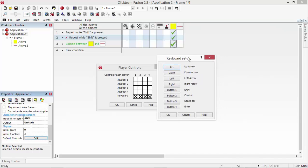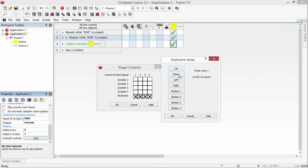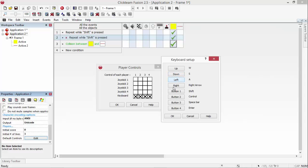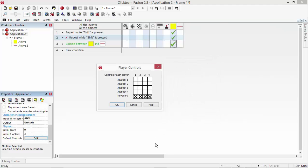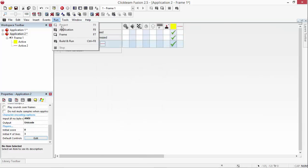and what we're going to do is we're going to change up to be W, down to be S, left to be A, right to be D, button one to be space and that's it. So once you've done that, it will work.